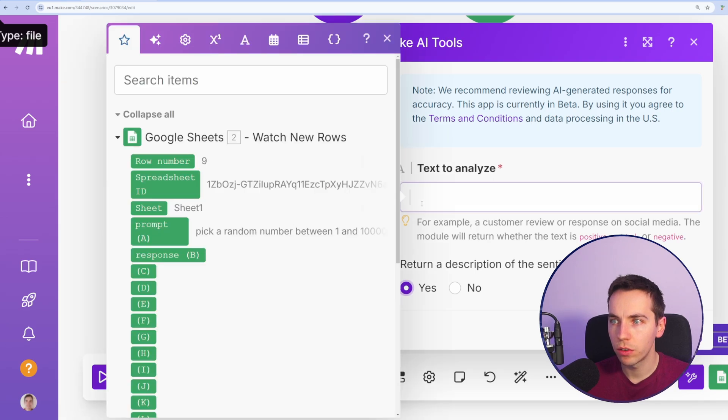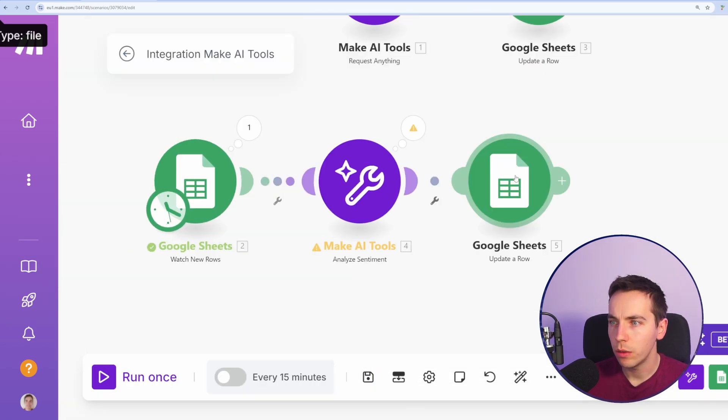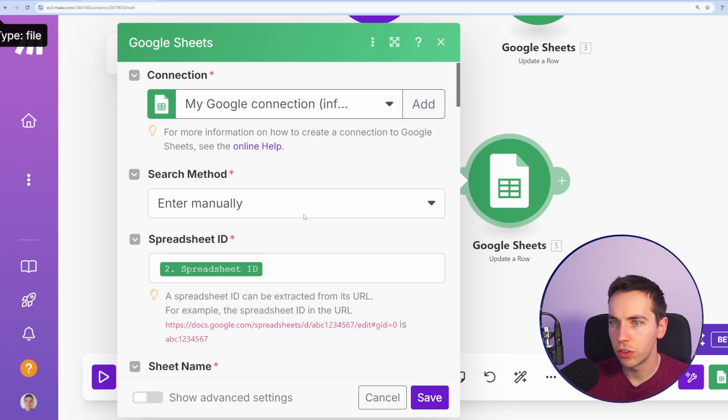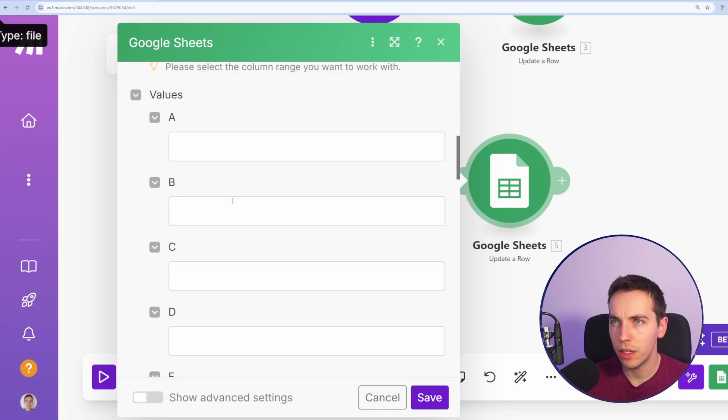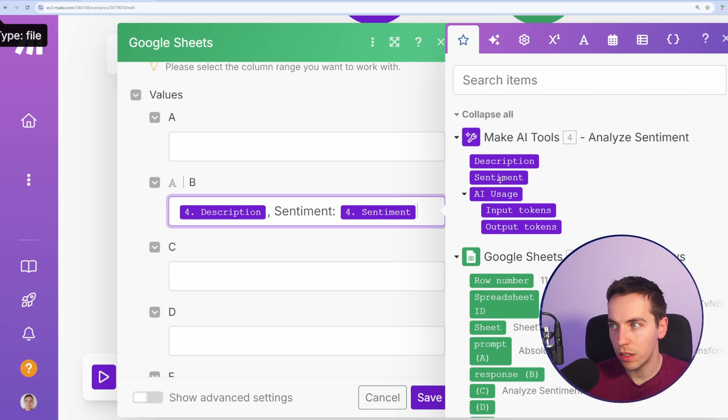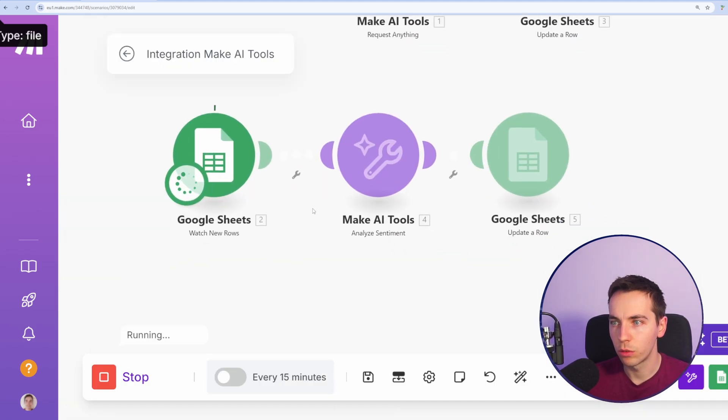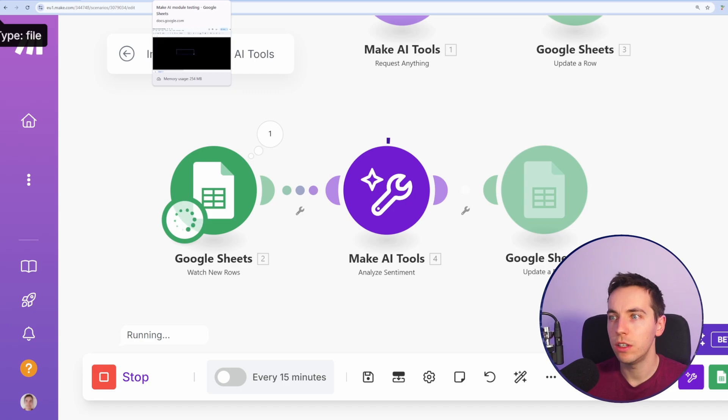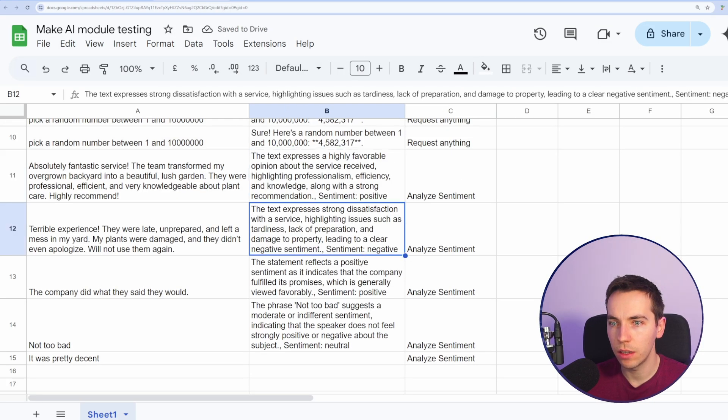We'll run the tool for all of these. So text to analyze will be the prompt. Now in this Google Sheets module, we'll go down and the result of this will be the description and the sentiment. This analyze sentiment comes back with two responses. I'm going to press save and run this. Now we're running the automation. It's going to go through each of those and analyze the sentiment.